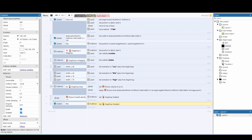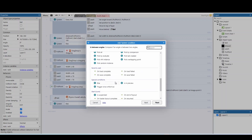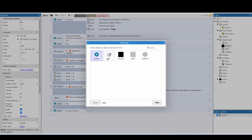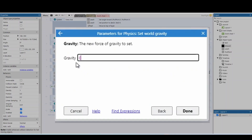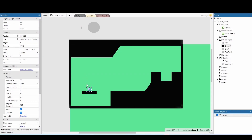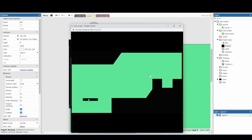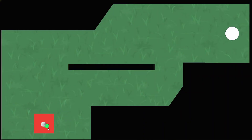To convert this to a top-down game, add an event on start of layout and set the ball's world gravity to 0. Also adjust the linear damping value in the ball's physics properties — this controls how quickly the ball slows down, since without gravity nothing else will stop it. You may also want to reduce the applied force multiplier since the ball will travel further without gravity.